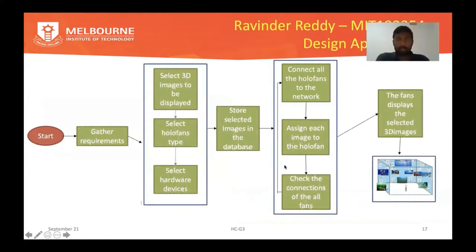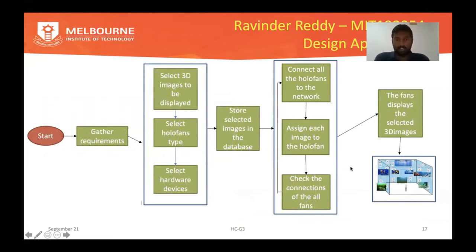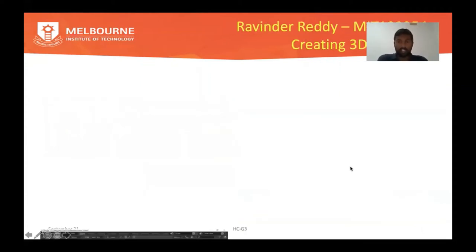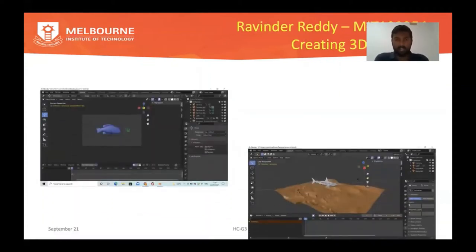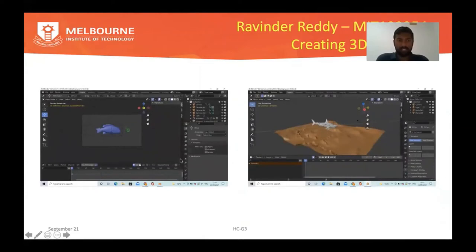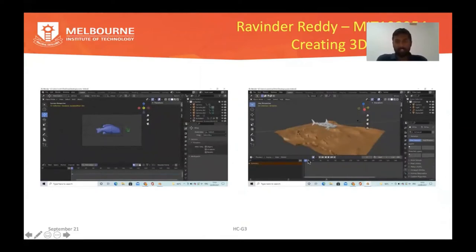Hi everyone, myself Ravinder. This is my design approach and the scenes I created in Blender software. The output video of this scene will be explained in the results section by Shantan.